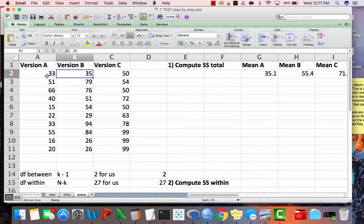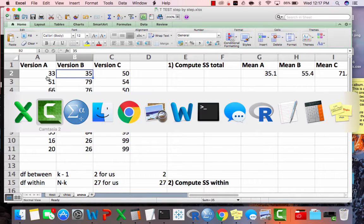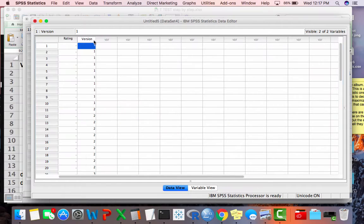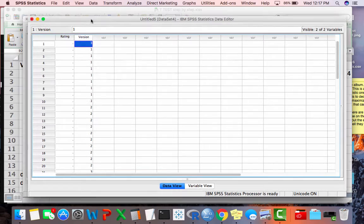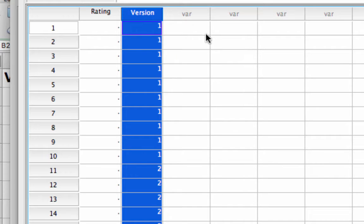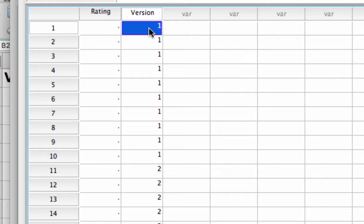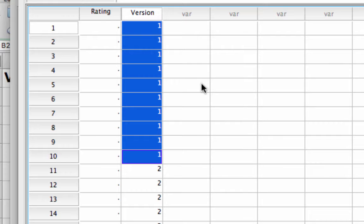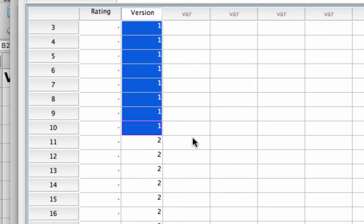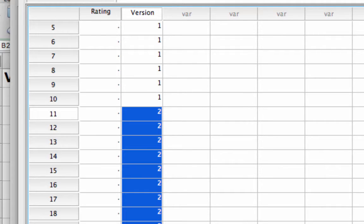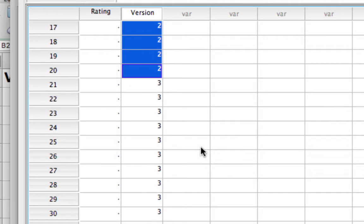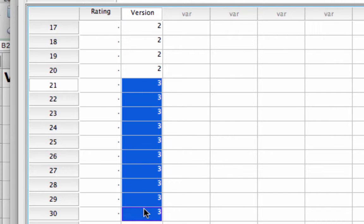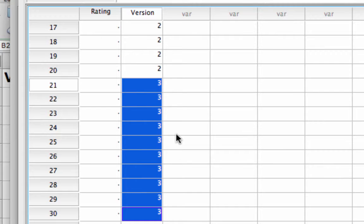I'm going to go over to SPSS. You can see I've already started a file with the version variable labeled here. I've got 10 people identified with the number 1 who saw version A, 10 people with number 2 who saw version B, and 10 people with number 3 who saw version C.